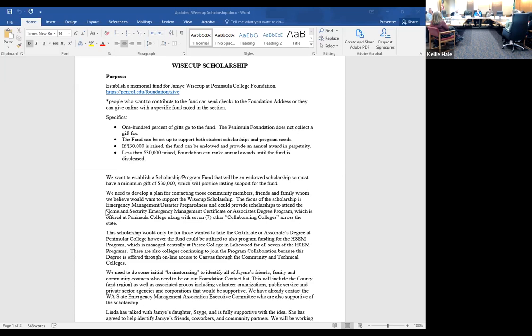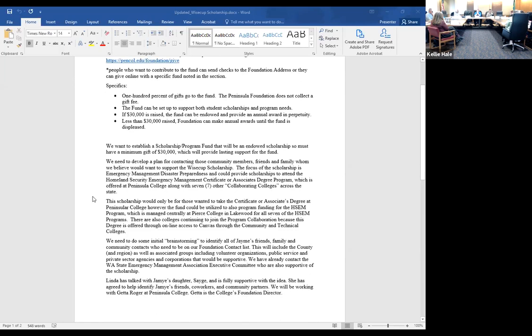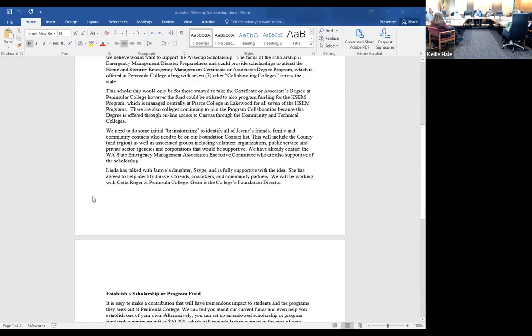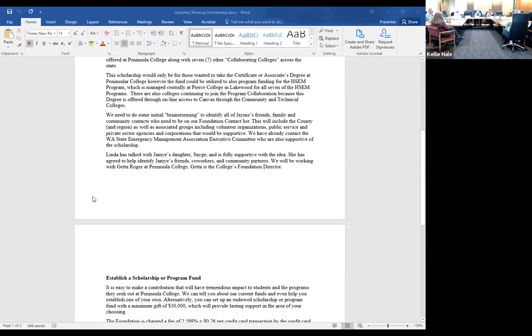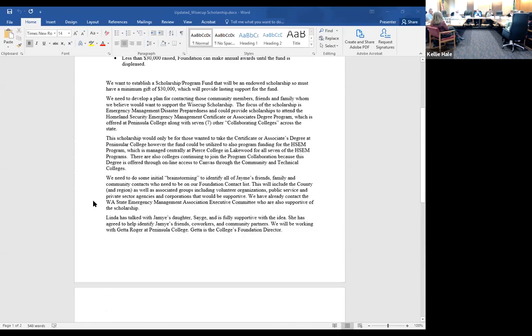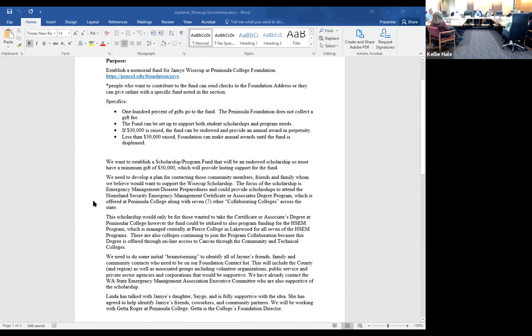Peninsula College was the first classroom college that took us up on the offer to offer the AA degree when we had it online. They were the very first classroom college that participated with us. Jamie was right there helping to set that up and made the effort for five years.